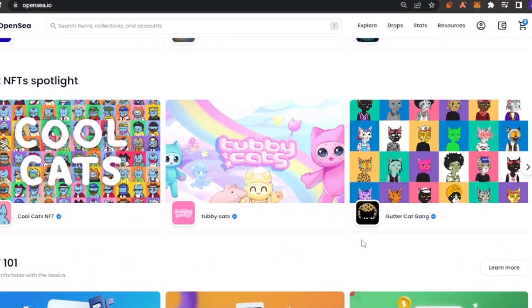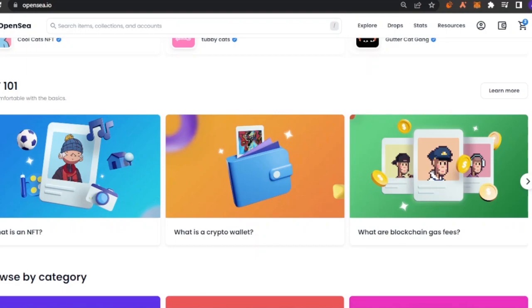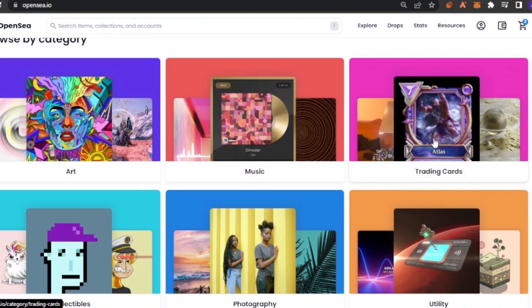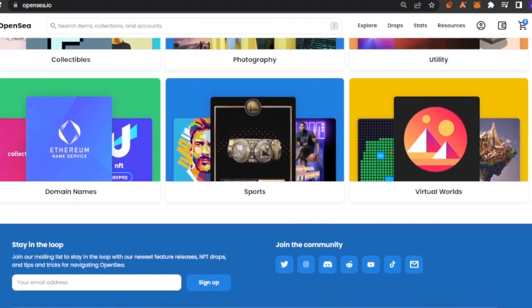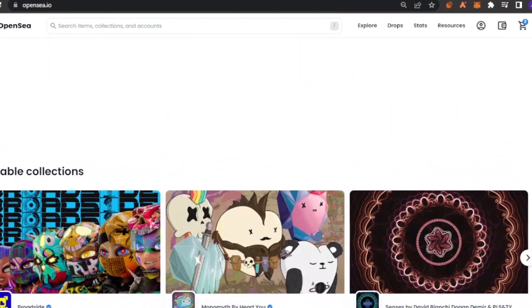There are notable collections, a cat NFT spotlight, and there is NFT 101 where you can find answers to questions like what is an NFT, what is a crypto wallet, what are blockchain gas fees — the basics of the platform. Then you can browse by category: art, music, trading cards, collectibles, photography, utility, domain names, sports, and virtual worlds.